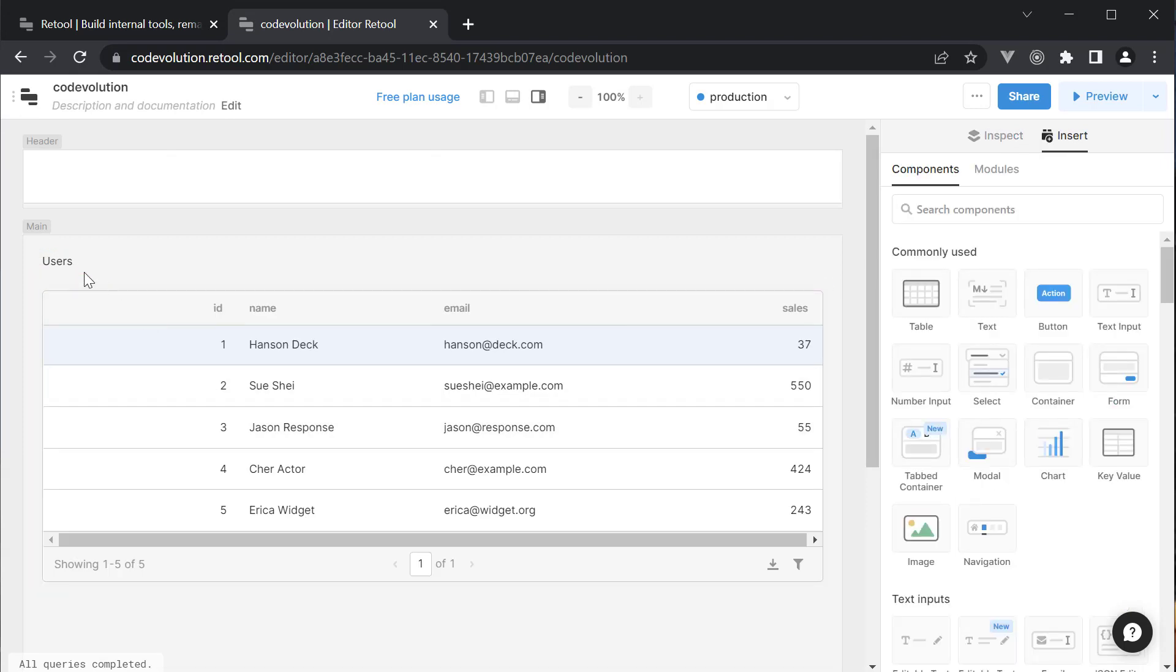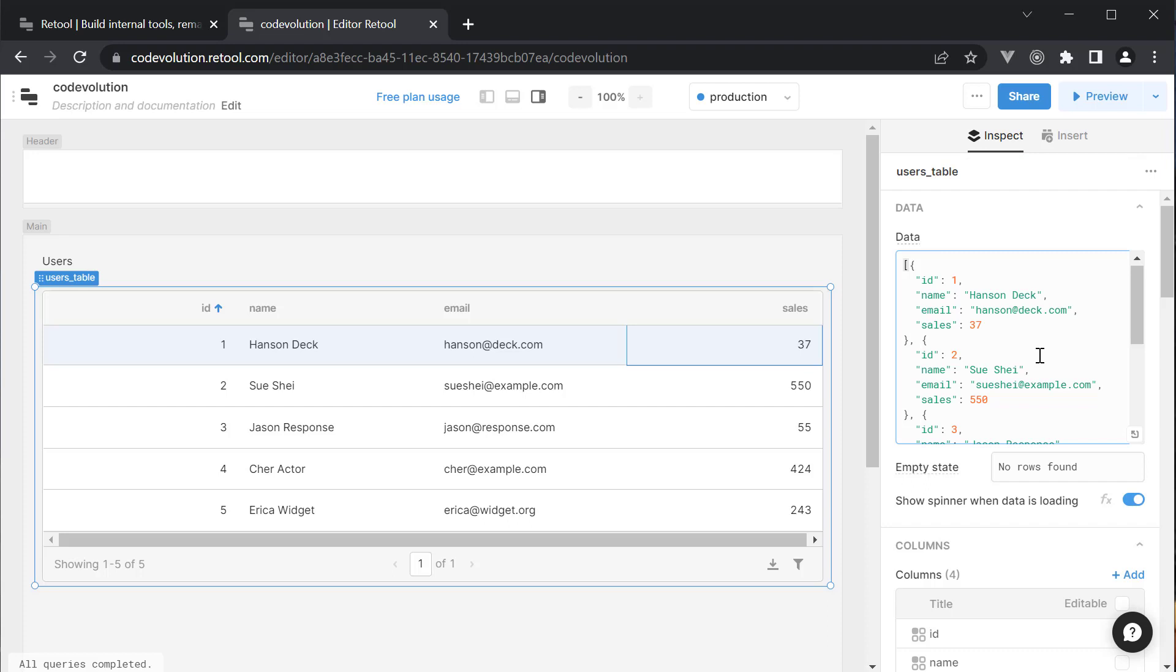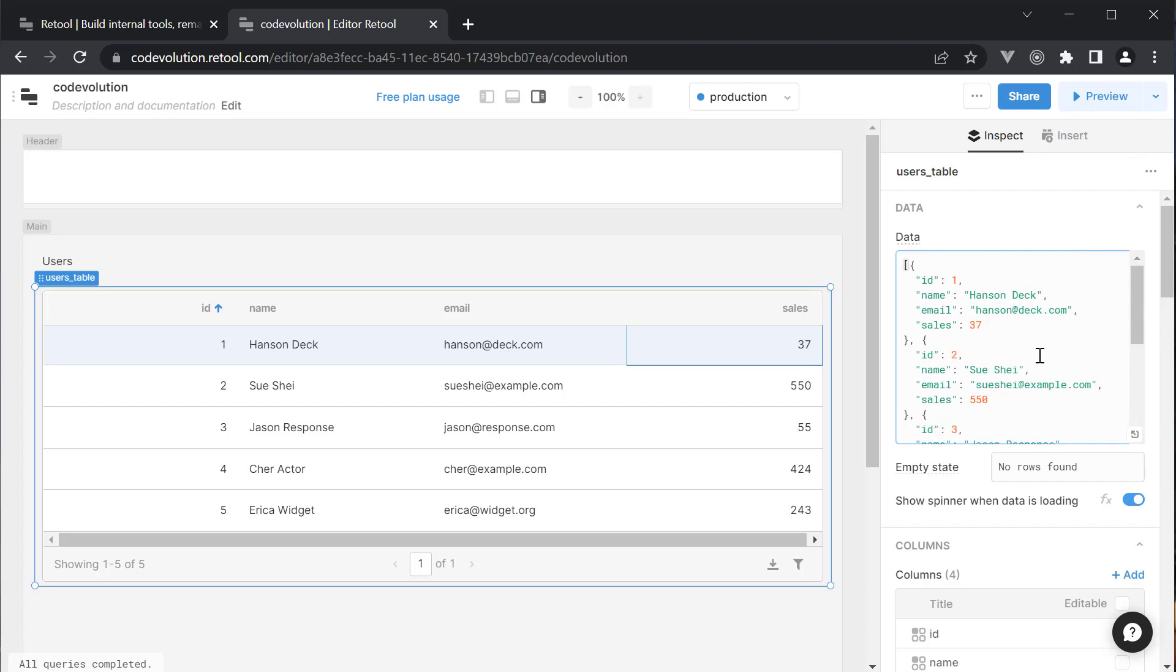Let's change the table name to users_table. By default, the table uses static JSON as its data source. When building an admin application though, you already have an existing database that you would want to connect to. Let me show how to do that.